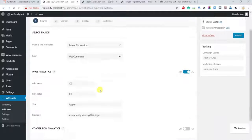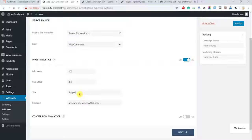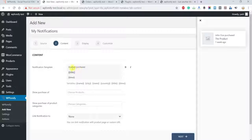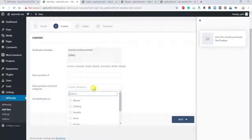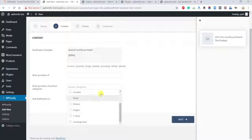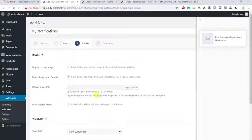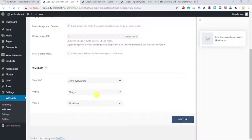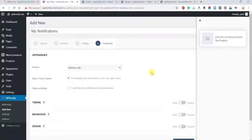You can also create a page analytics popup to display the number of people currently viewing the page. Next, head to the Content tab to edit the text of the notification. For example, maybe you want to swap out the timestamp for a location, or select only specific products or product categories for your notifications. For further customization, head on over to the Display tab, where you can change the image and visibility of your notification.